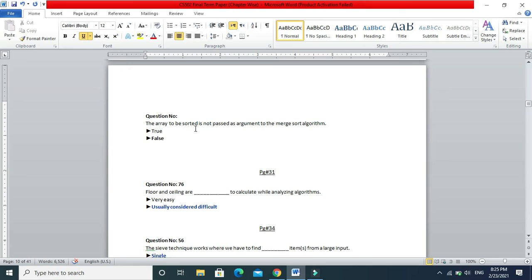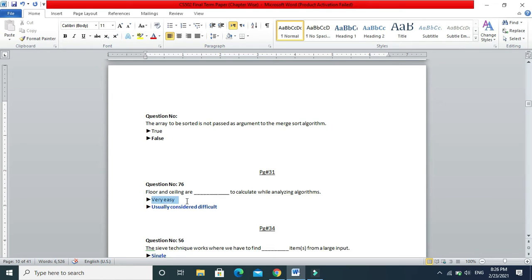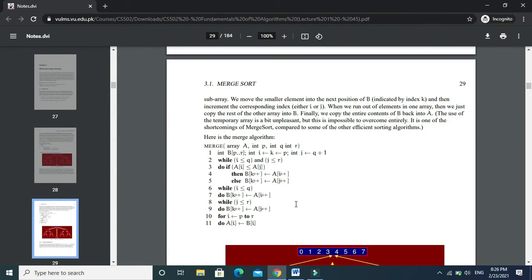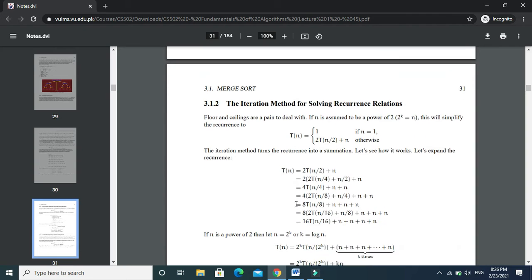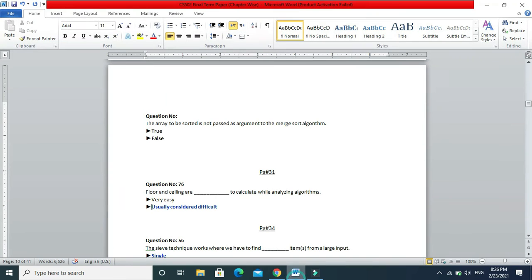Next MCQ: the array to be sorted is not passed as an argument to merge sort algorithm — this is absolutely wrong; you do pass the array. Next: floor and ceiling are considered difficult when analyzing algorithms. You will find on page number 31 that floor and ceiling are a 'pain to deal with', so the answer is that they are difficult.